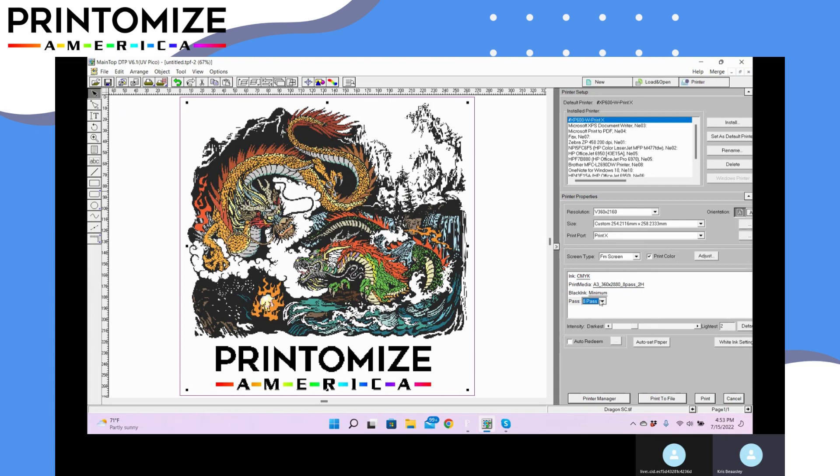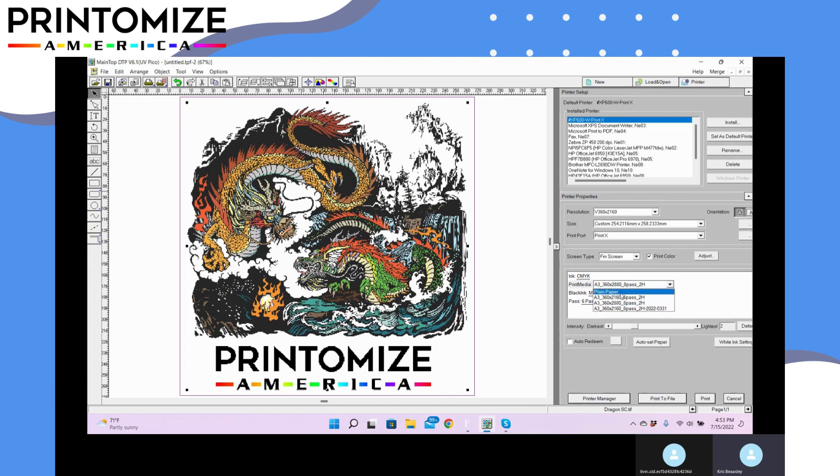But you can play around with this. So I like to just use six pass, so we're going to go back to our standard six pass.